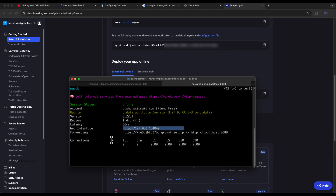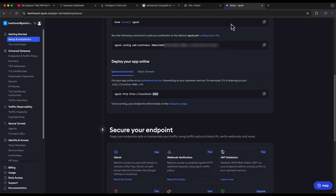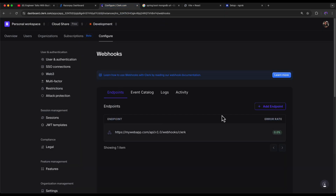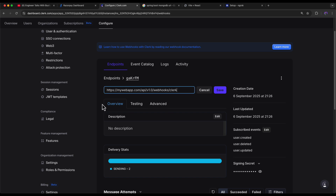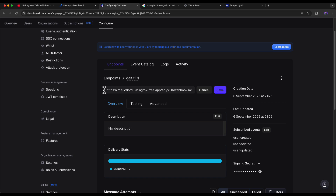Now go back to Clerk, go to Webhooks, and edit the endpoint. Replace the dummy hostname with the ngrok forwarding URL, keeping the API path '/api/version-1.0/webhooks/clerk' intact. Only change the hostname part and click Save.